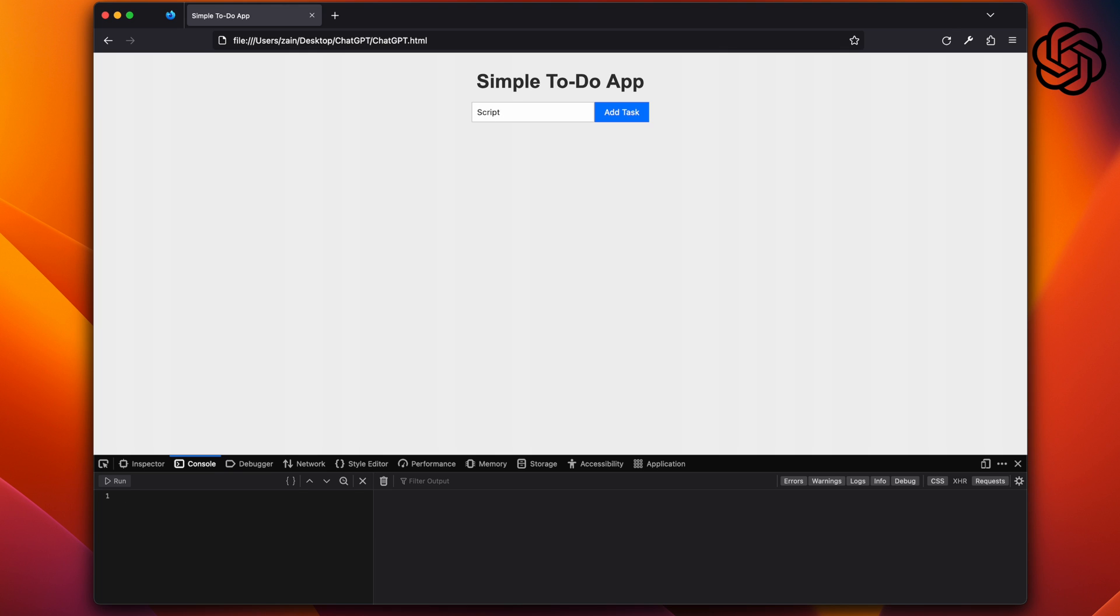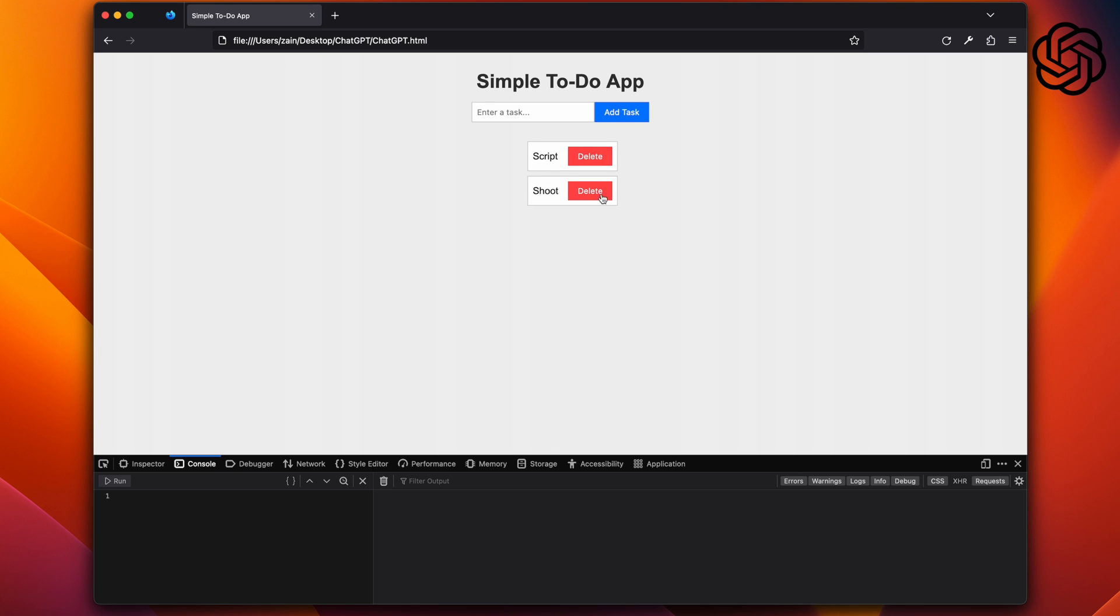And now let's see ChatGPT's version. At first glance, it looks pretty good. But not just that, it's functional. It lets me add the tasks and delete them as well. So as we can see, Bard is just not there yet and ChatGPT clearly won this.